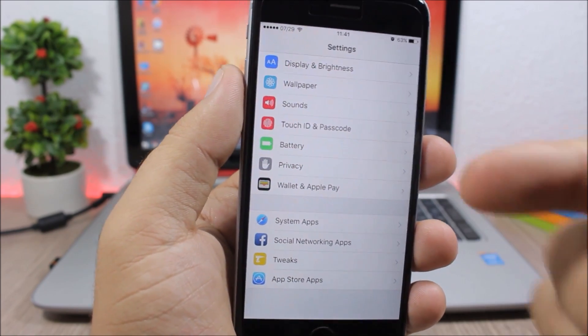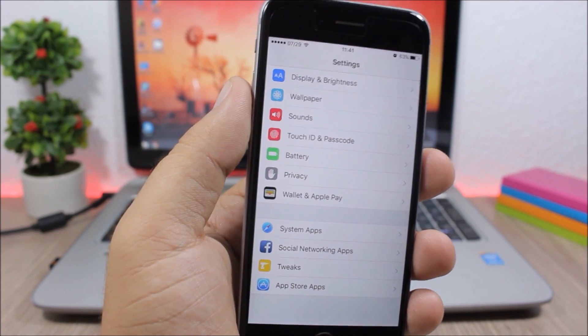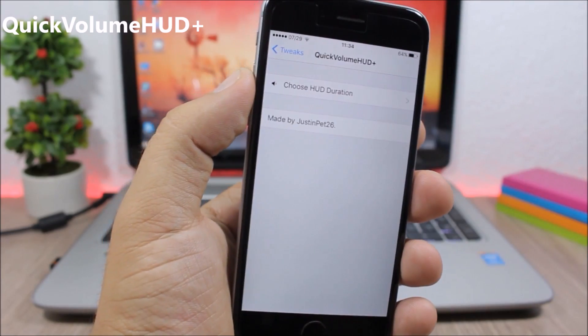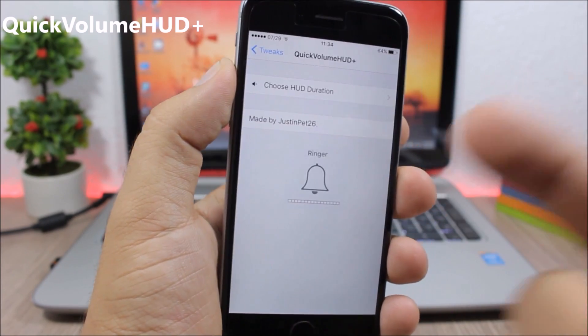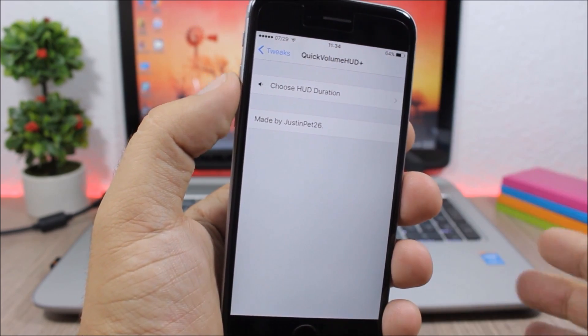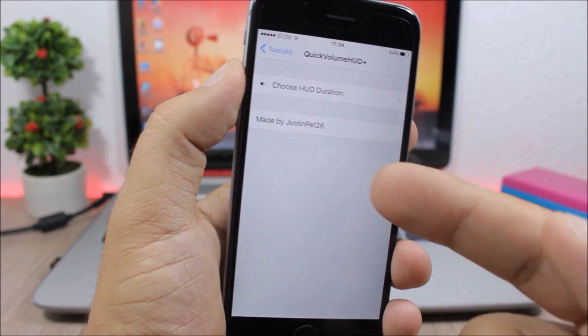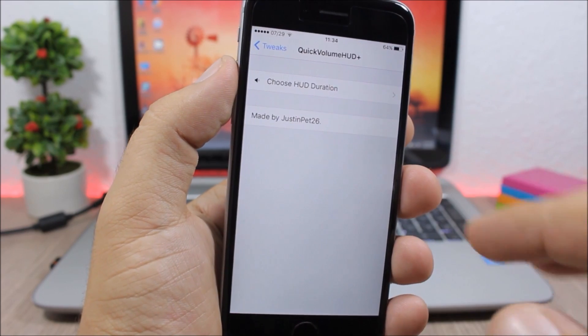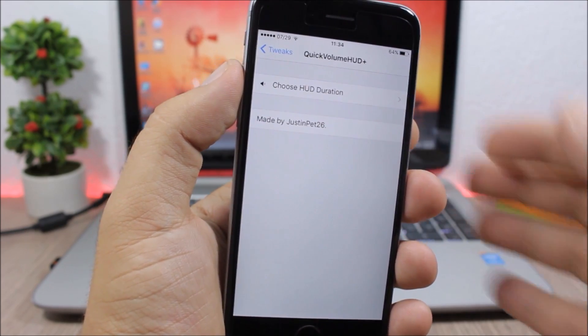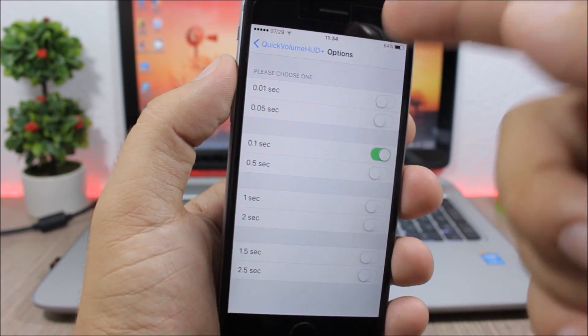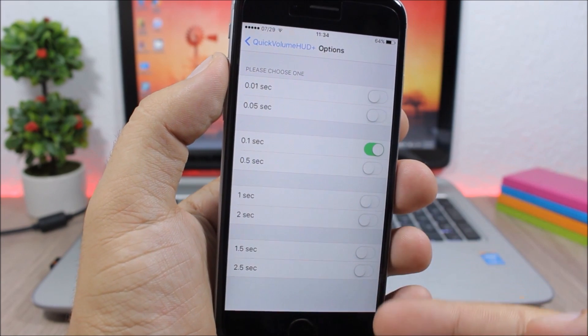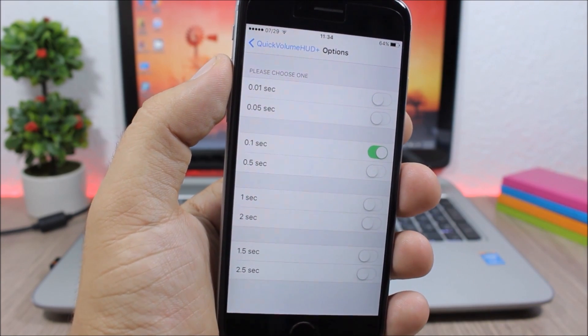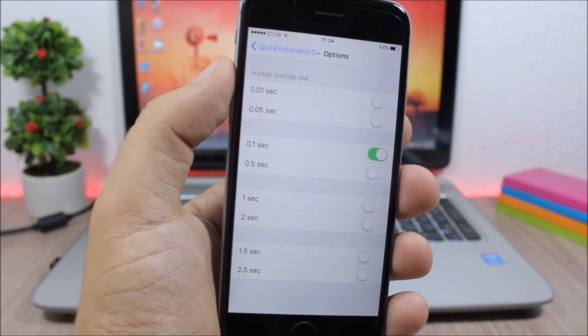Quick Volume HUD Plus: This tweak allows you to choose how fast you want the volume HUD to be dismissed. As you can see, it dismisses much faster and you can change that by going here to settings of this tweak. Just choose here in seconds how fast you want it to be dismissed.